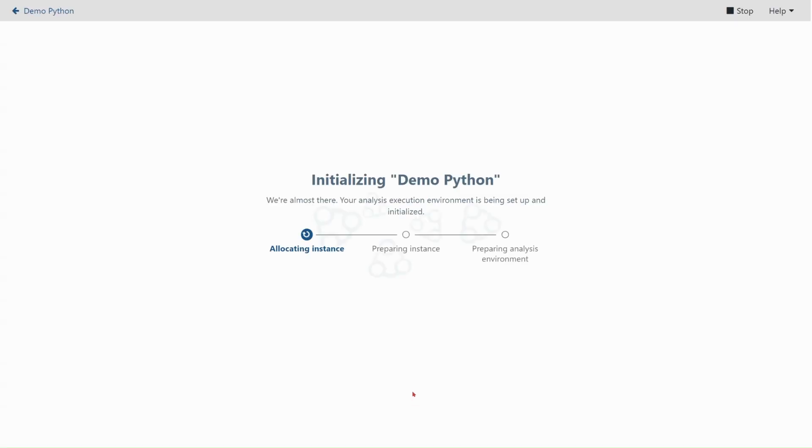After clicking start, the environment needs time to initialize. This can sometimes take three minutes. So we will use the magic of video editing to speed through this.